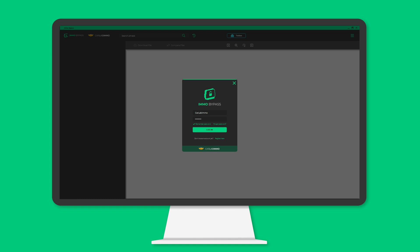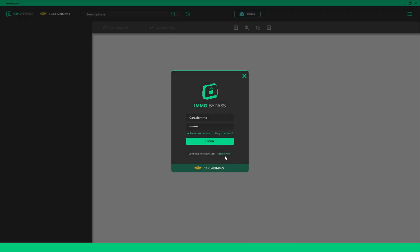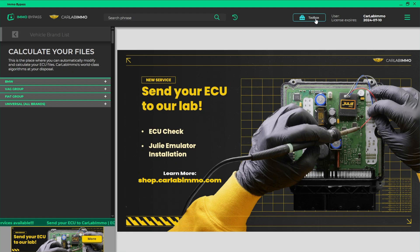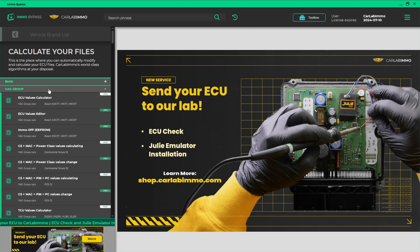Login to IMMO Bypass on your PC. Select Toolbox from the bar on the top of the screen. Select VAG group from the list on the left. Select ECU values calculator.